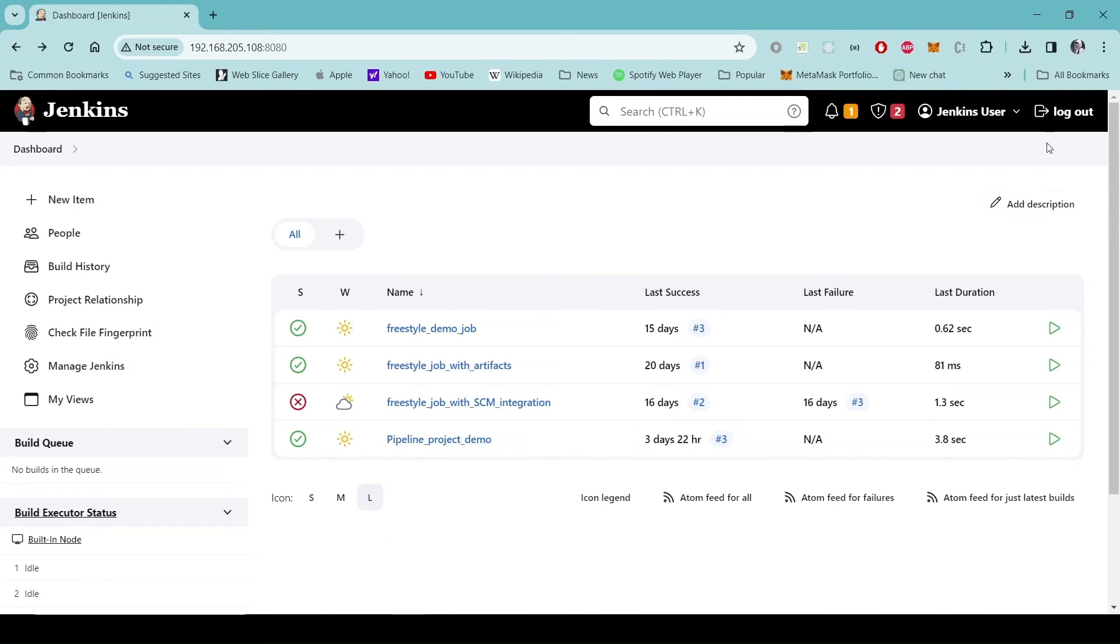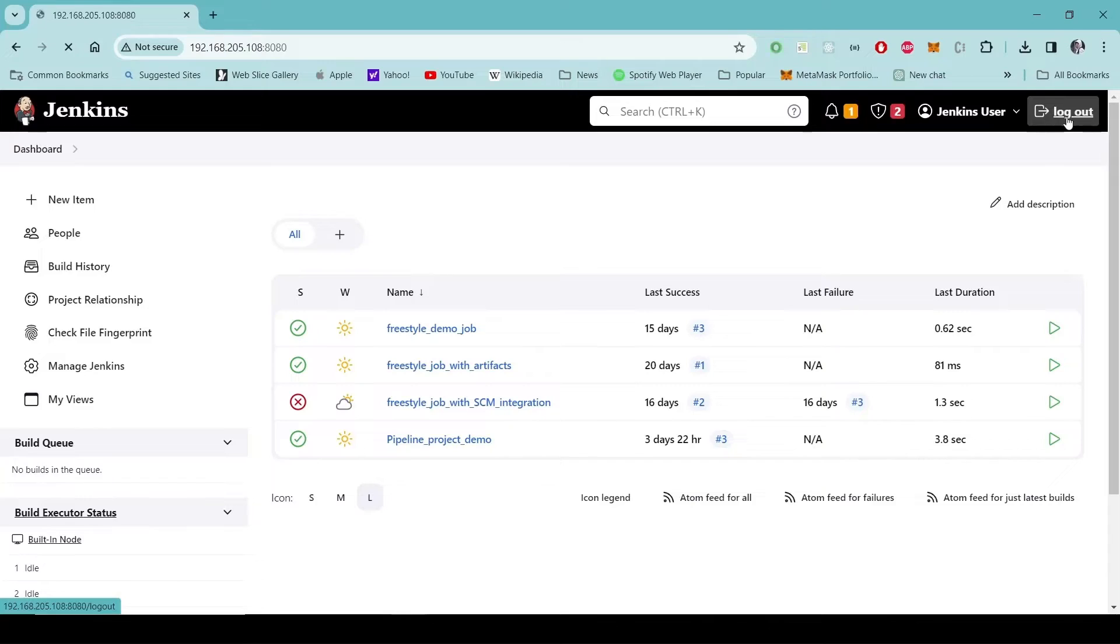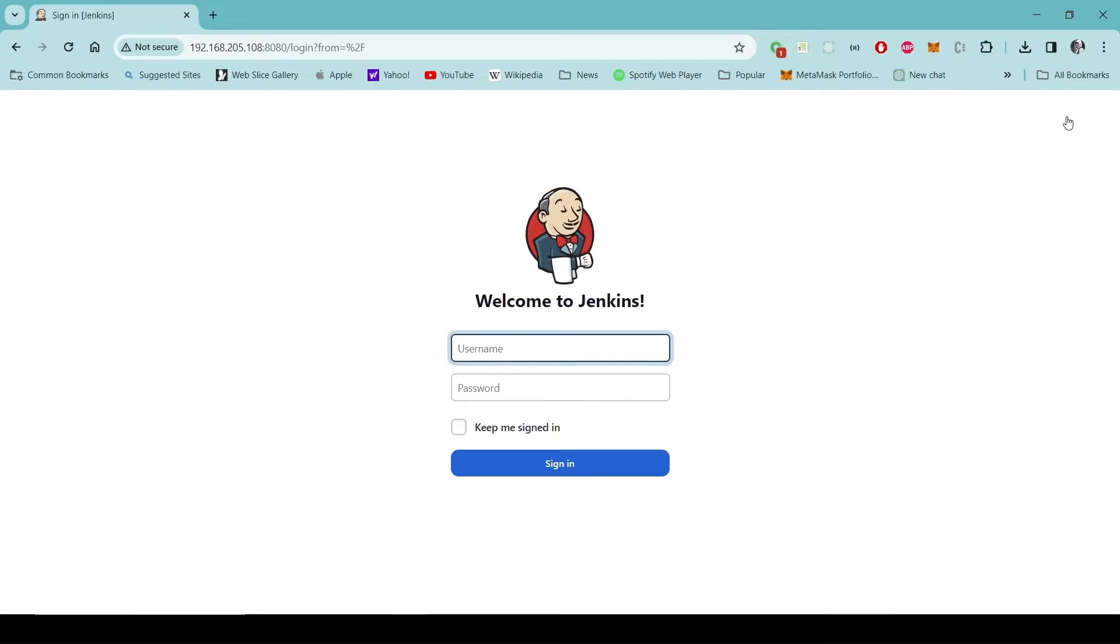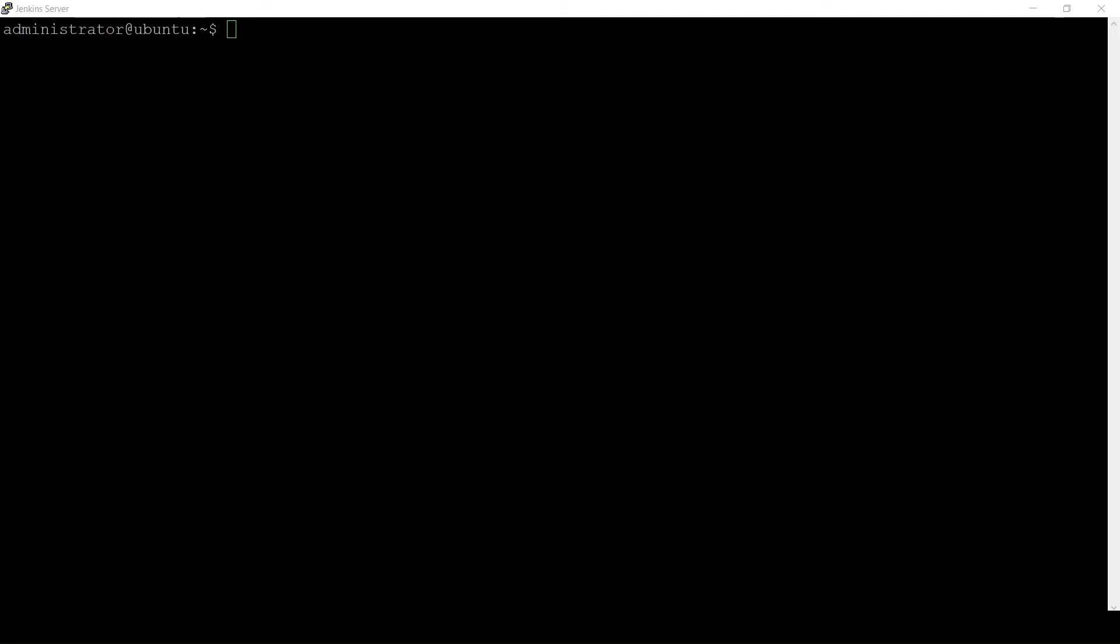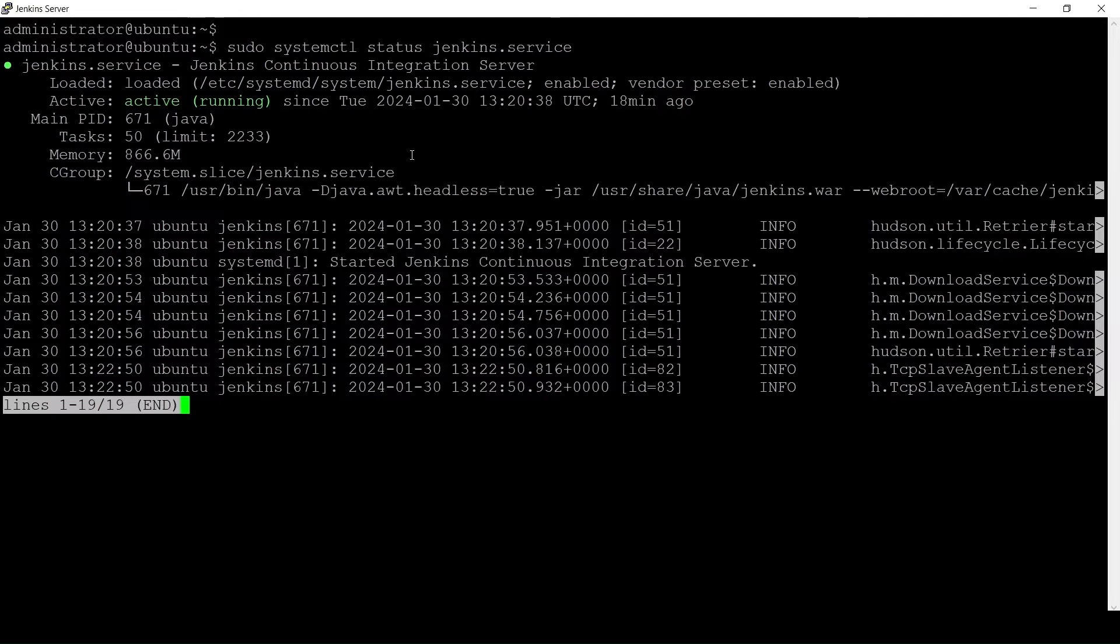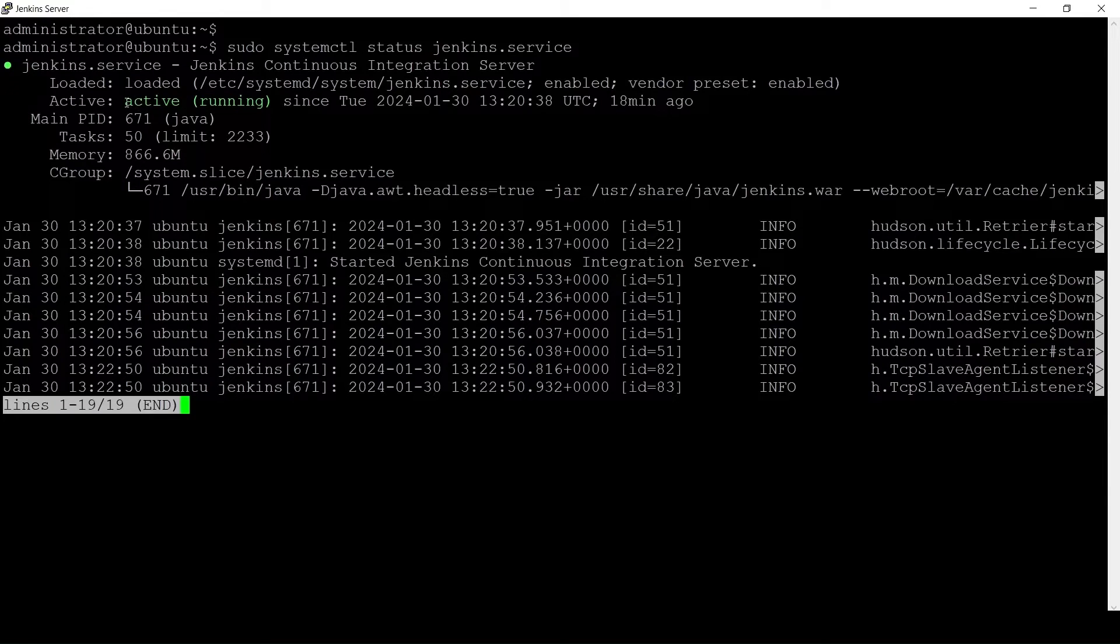So I will log out of the Jenkins dashboard. I will then open a shell in the machine where my Jenkins server is running. We will look into the status of Jenkins. So it is running.